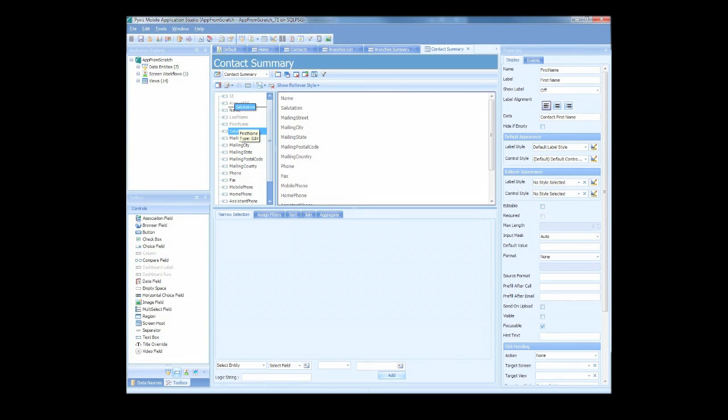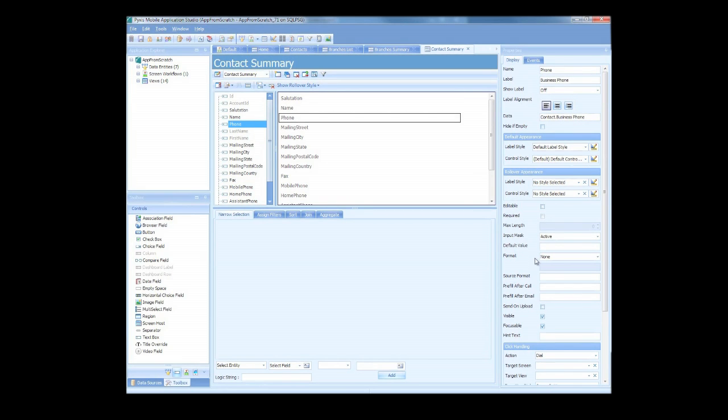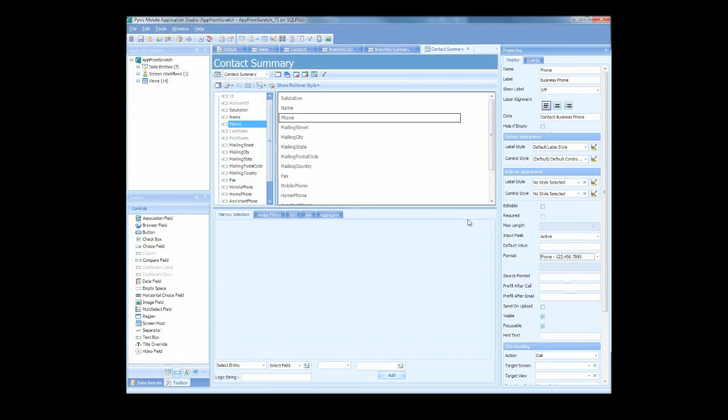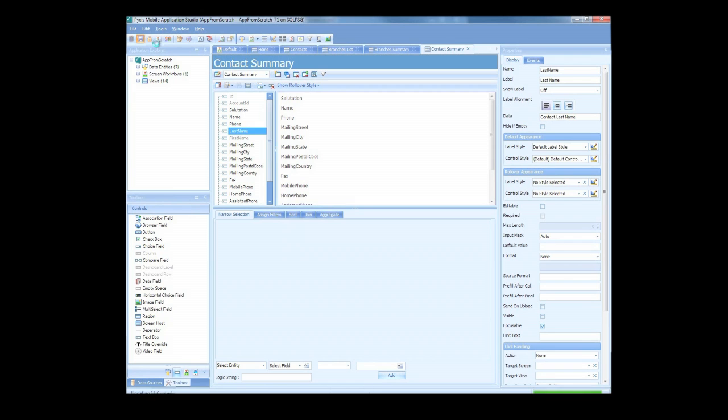Not only that, but if you have a phone number, email address, or physical address listed, Application Studio will automatically recognize it and create click-to functionality, so your users can tap or click on that item to call, email, or map it.